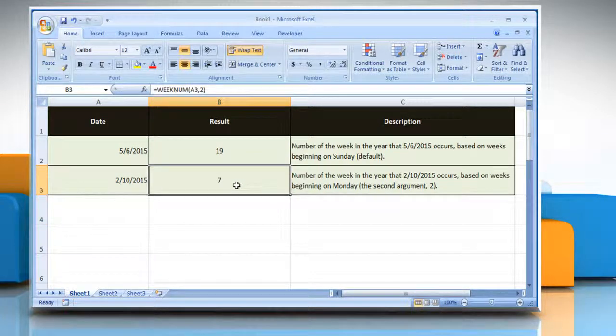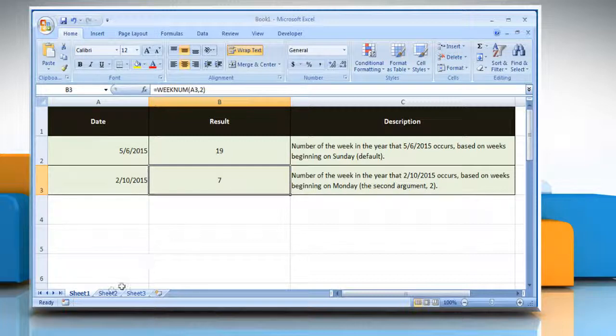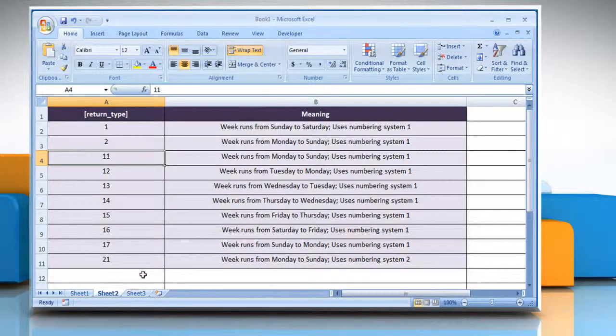It will show you the number of weeks. Here we are showing you the possible values of return type.